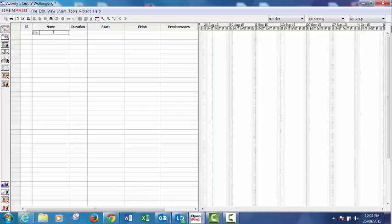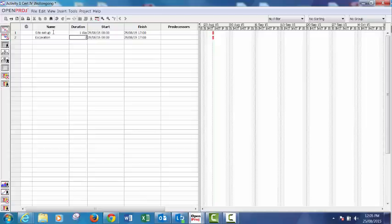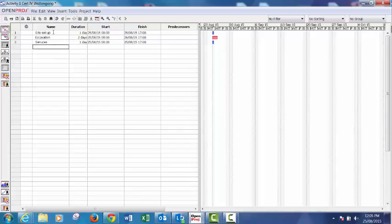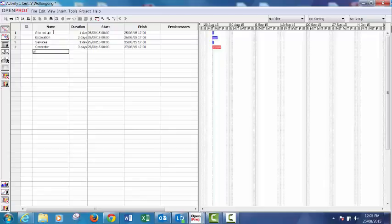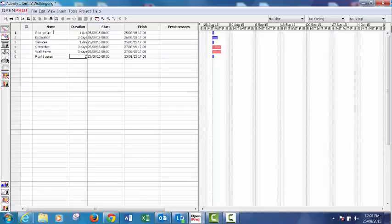All right, first step is complete the activities. One day for site setup, I'll go as quick as I can so I don't waste anyone's time. Two days for excavation, services one day, concreter three, wall frame three days, roof trusses two days.